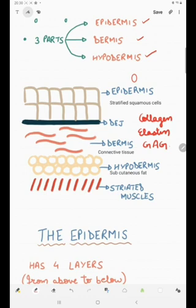Then we have the hypodermis, which will contain the subcutaneous fat, and it will finally be resting on the striated muscles.